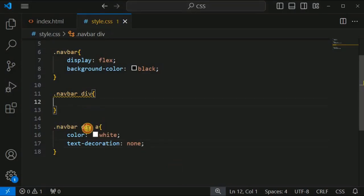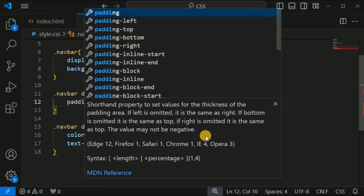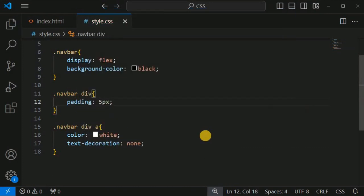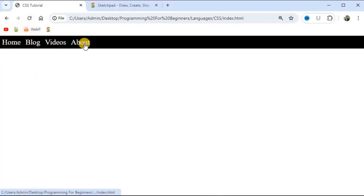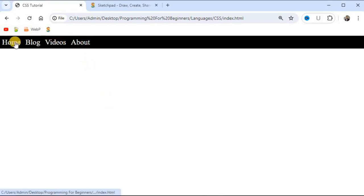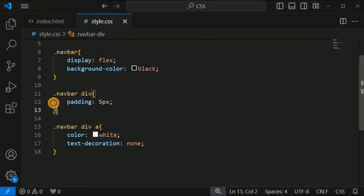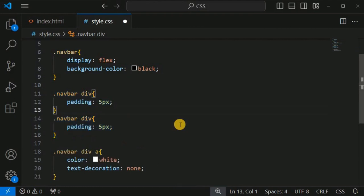For the div tag we provide a padding of 5 pixels from all four sides. After reloading the page, we can see the padding has been applied to each nav item.